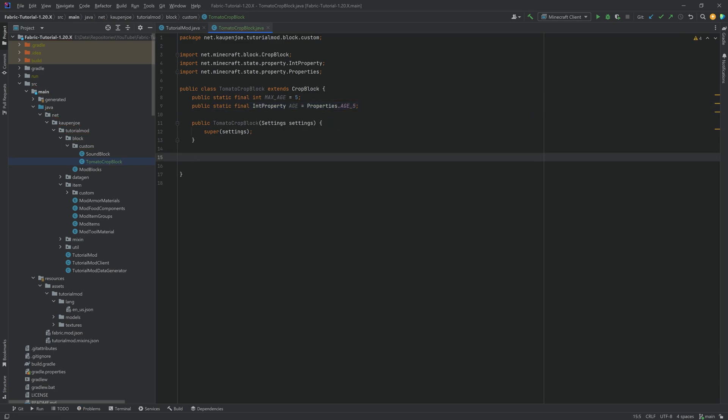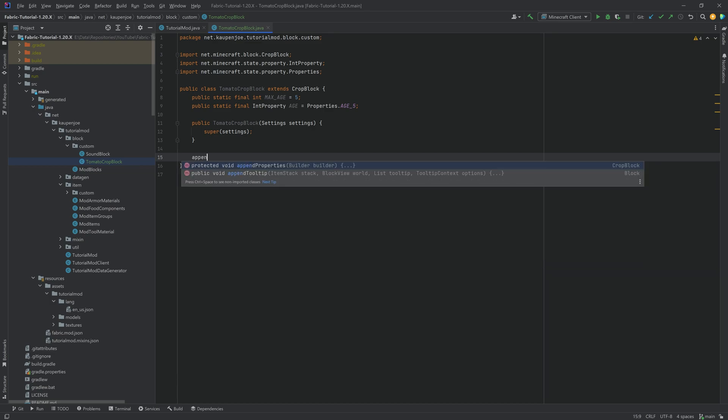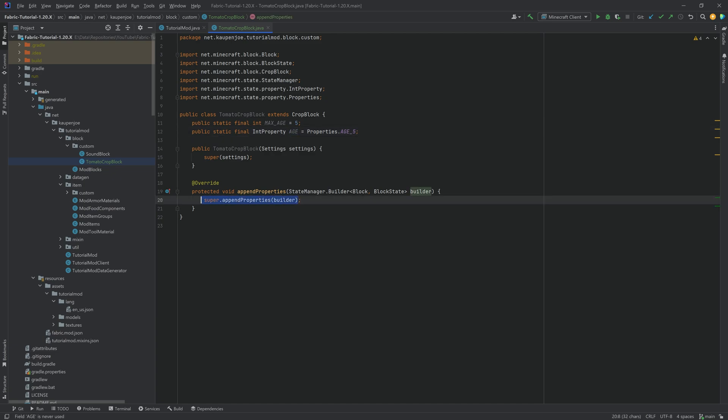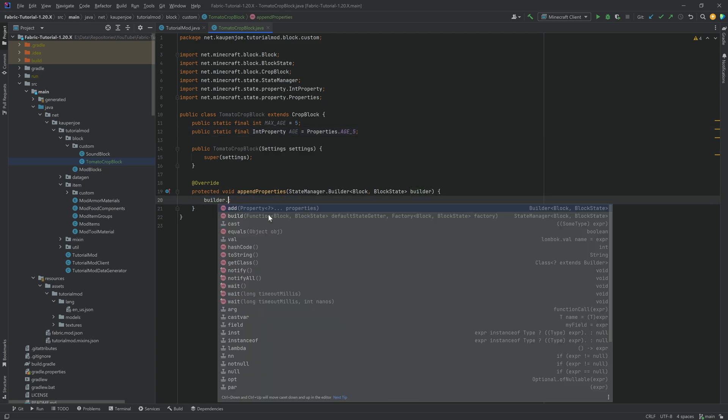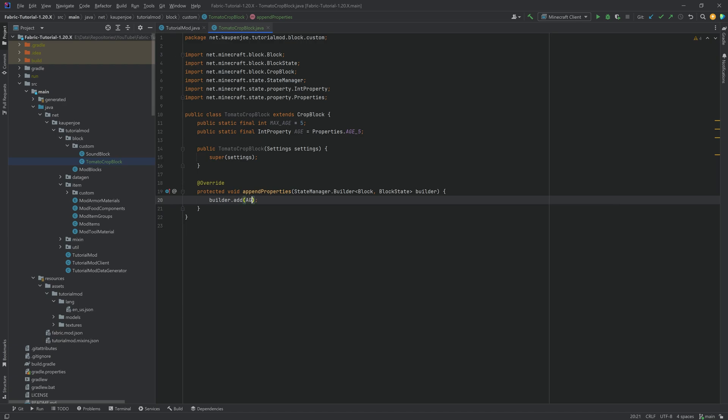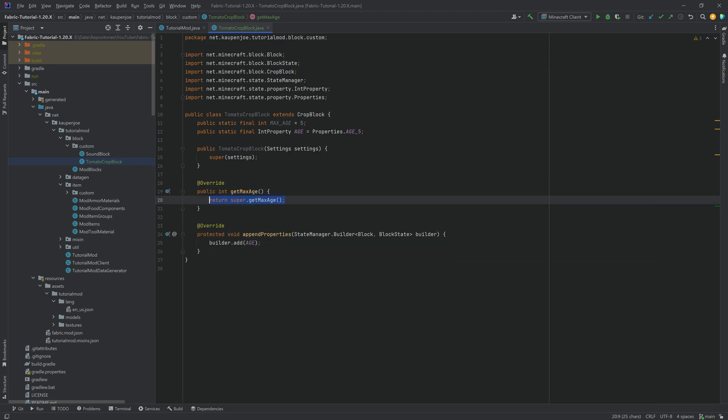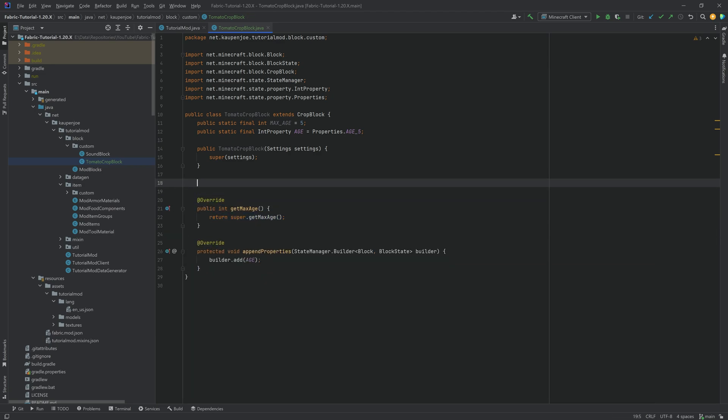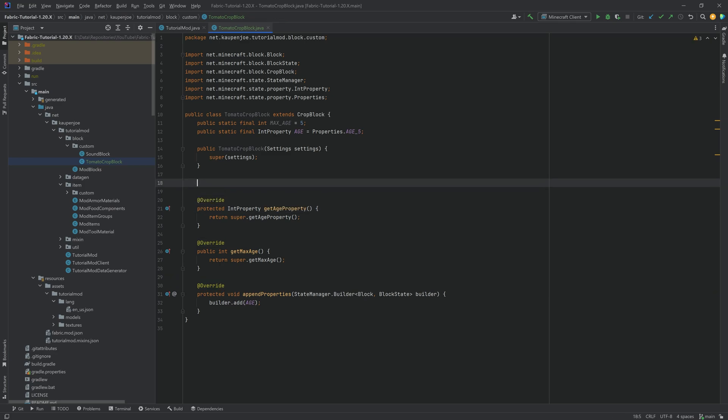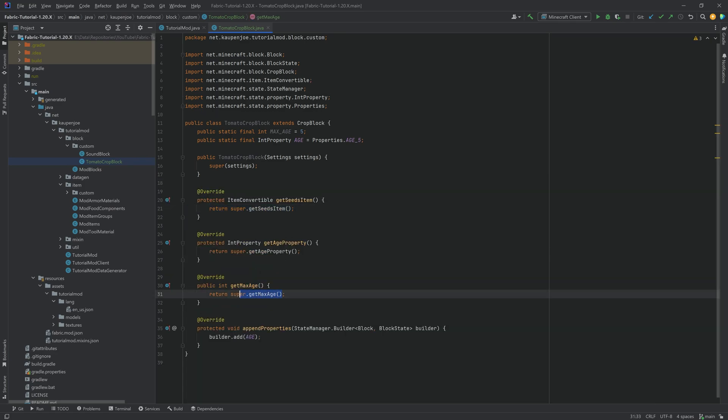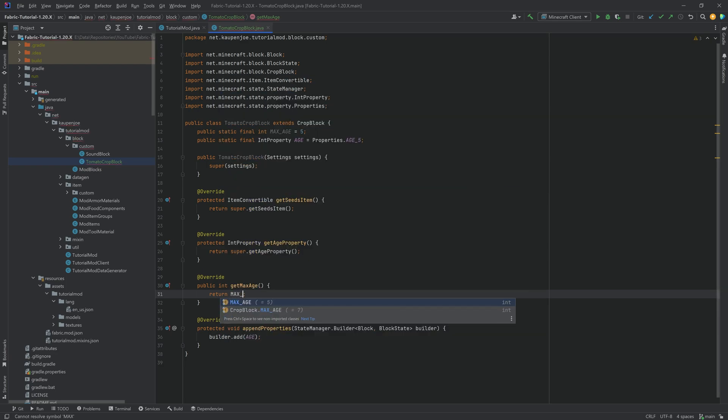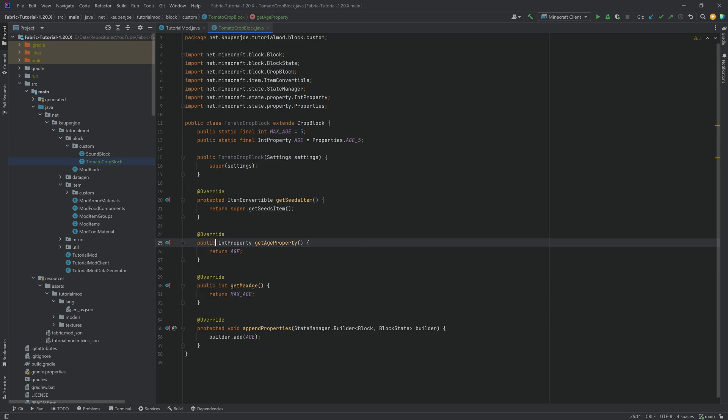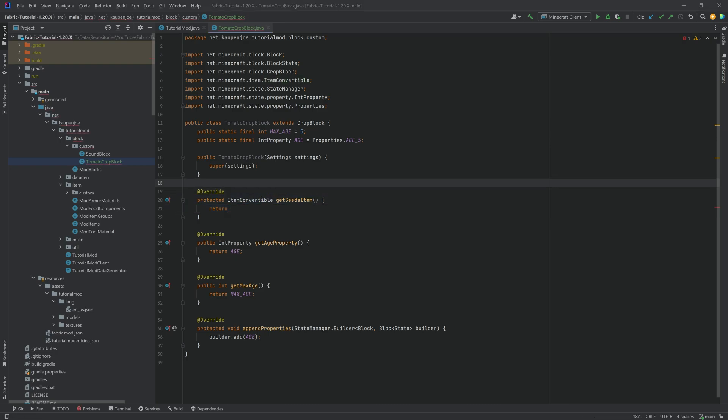And then there are some methods to override. The first one is the append properties method. This one is probably the most important one, because the age property, you can see it's not used right now. And it has to be used by doing builder dot add, and then passing in the age property. If you don't do this, you're going to get an error. We also want to override the get max age method, the get age property method, and lastly, the get seeds item method. The get max age should be fairly self-explanatory. We're just putting in the max_age. Age property, just returning age and also making this public. And then when it comes to the seed item, we're going to make a deliberate error, because we have not yet created that seed item.